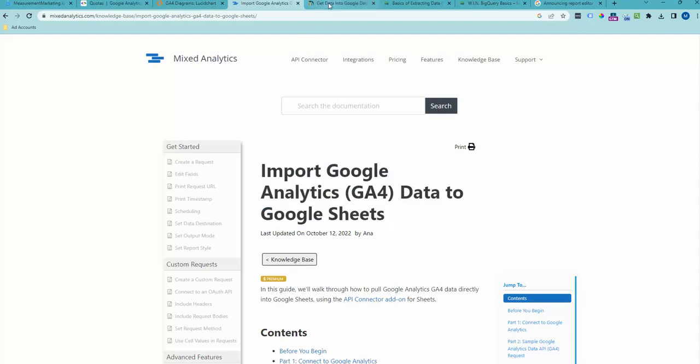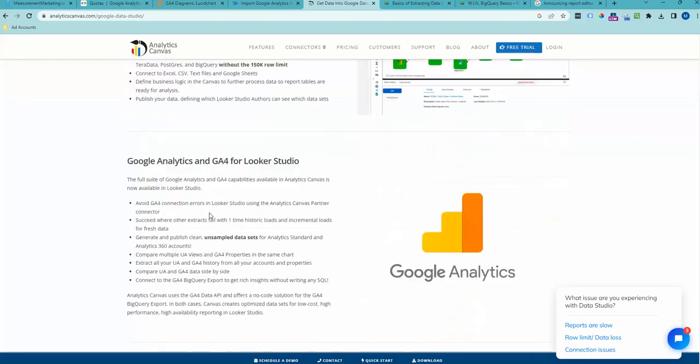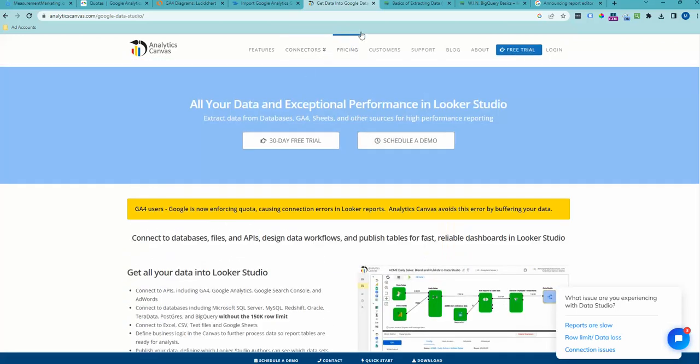Another option is Analytics Canvas. Analytics Canvas basically will house your data in their BigQuery and then you can build off of that. They even can help you with your BigQuery and give you the options and lay it out on their site with pricing information.